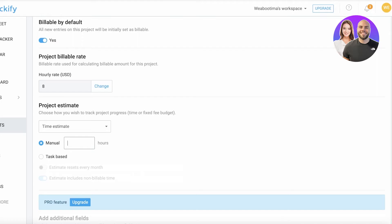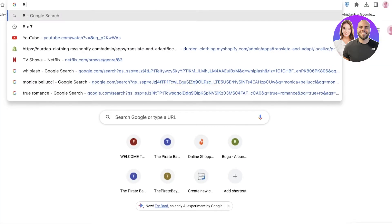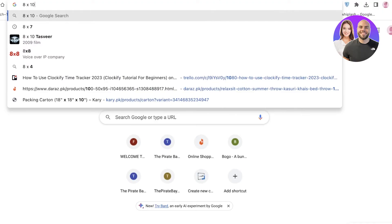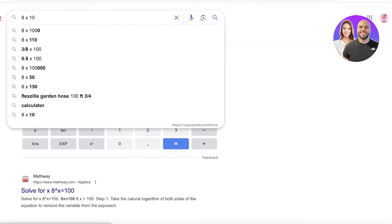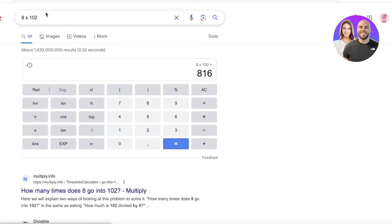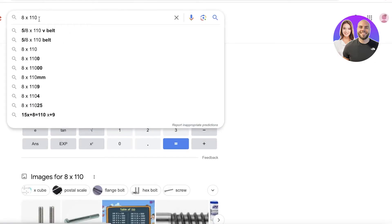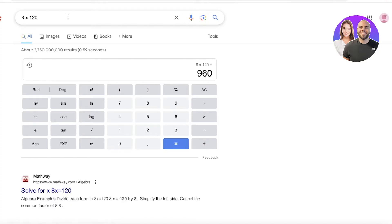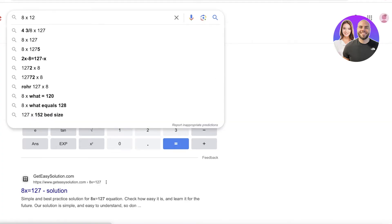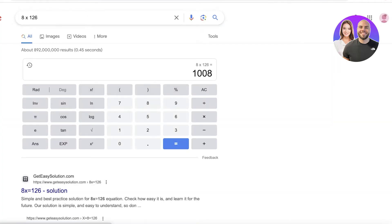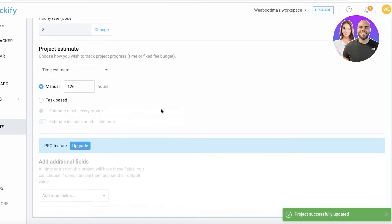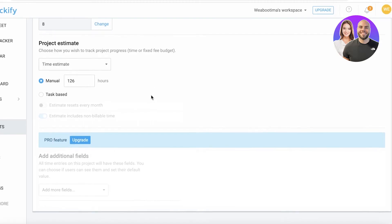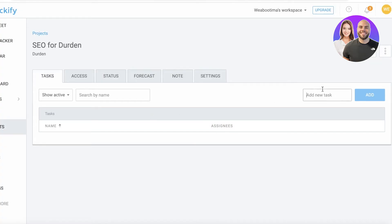We have manual, and at eight dollars an hour, let's say we have a budget of under one thousand dollars. Eight times one hundred is eight hundred, eight times one twenty, one twenty six. So I would add one to six hours as the maximum number of hours, the overall time that I wish to spend on this project.